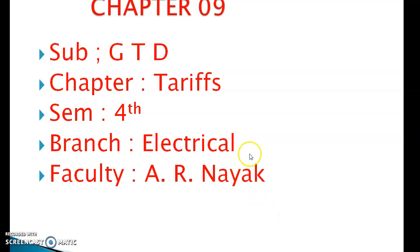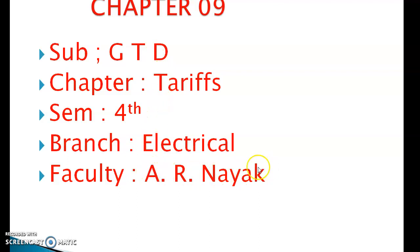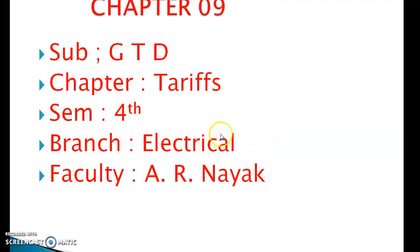Good morning everybody. I am Arun Ranjan Naik from Electrical Engineering. Today I am going to explain chapter 9 of the GTD subject, which belongs to first semester electrical engineering diploma. The chapter is on tariff.